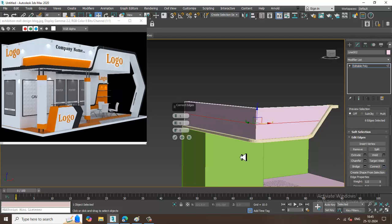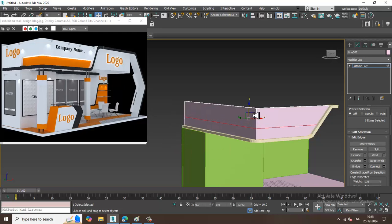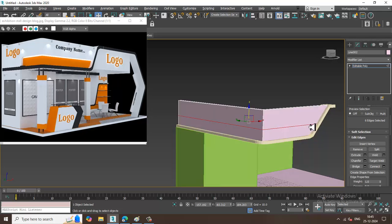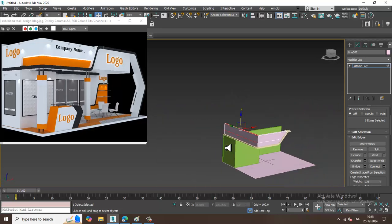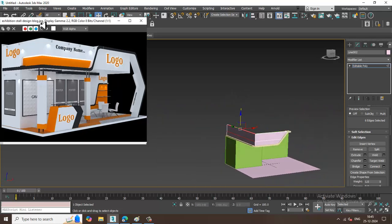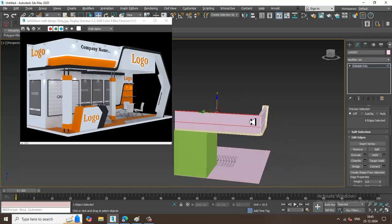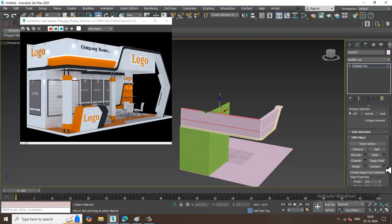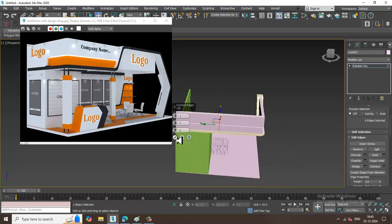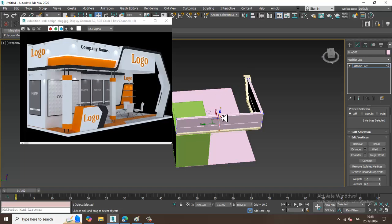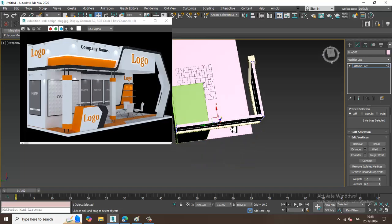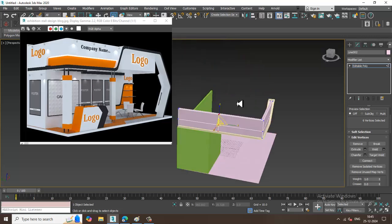Let's do some connections here. I'll select the vertices and slightly scale and push them into position.